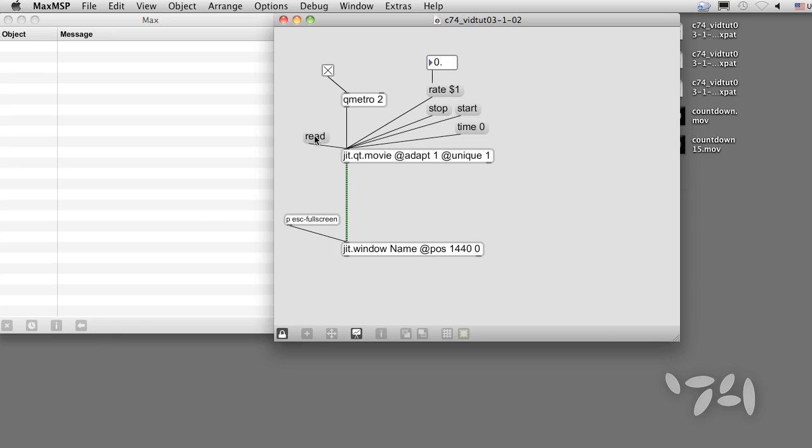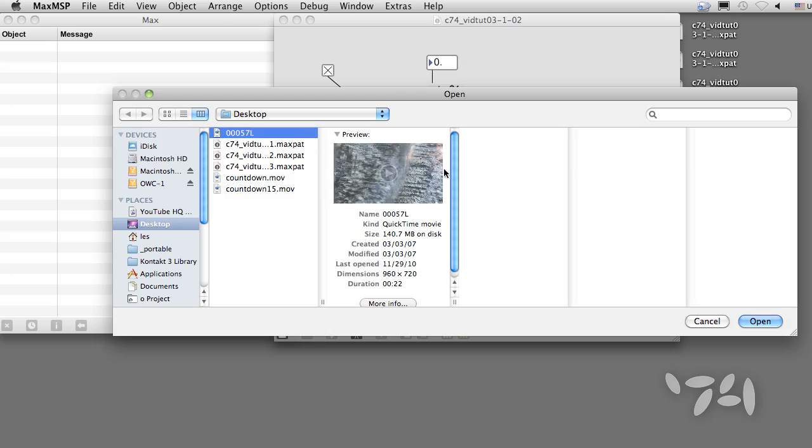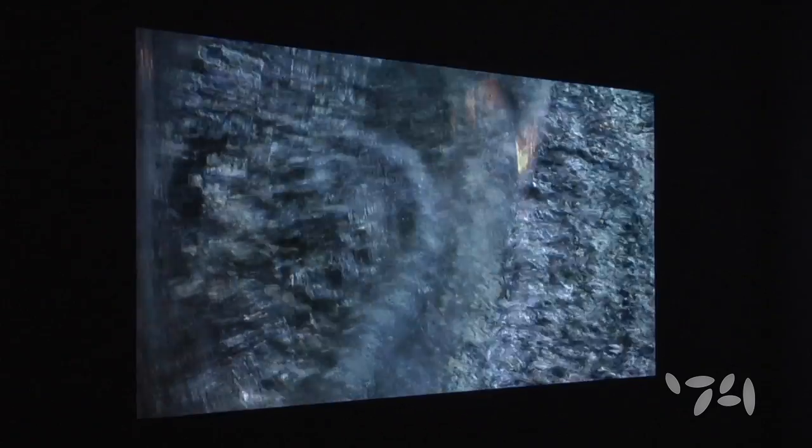If we read another QuickTime file, we can watch it on the projector. Now we have the bare minimum jitter patch necessary to present a film festival.